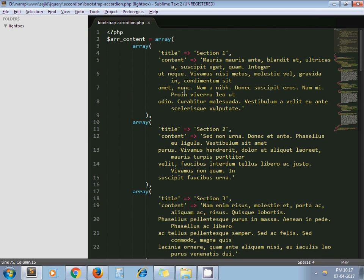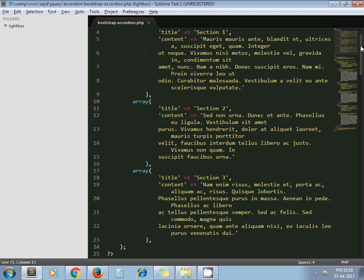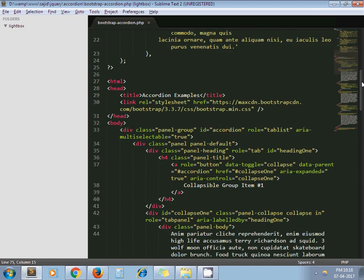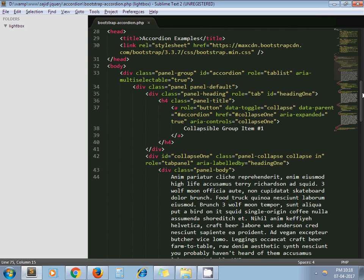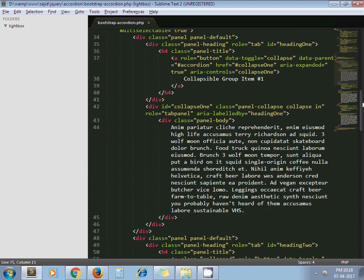For example, I have written this array here. Let's say this content will come from a database, and my array will look like this. It's a multidimensional array — each array element has a title and content: title, content, title, content, title, content.